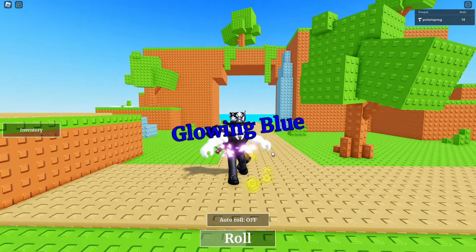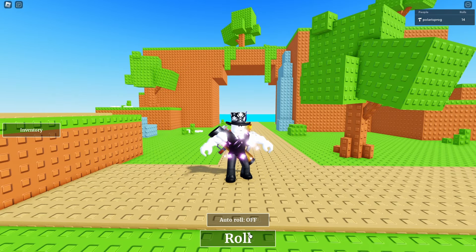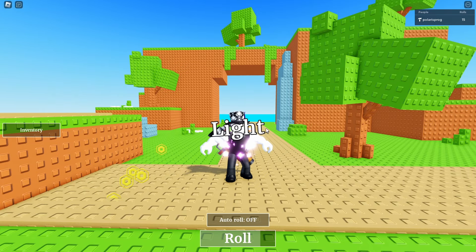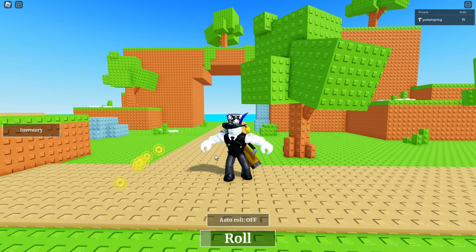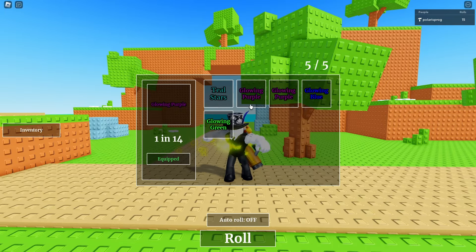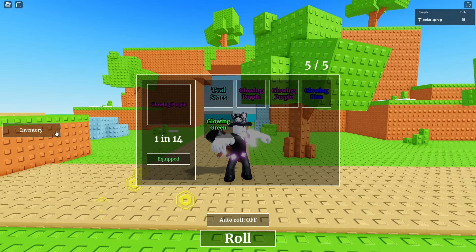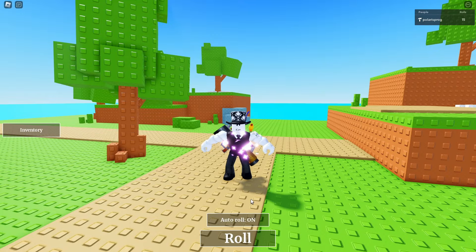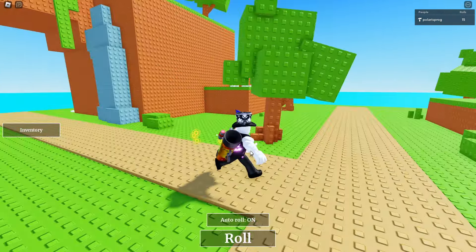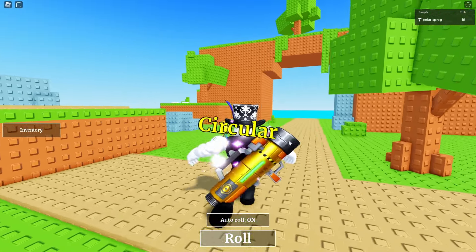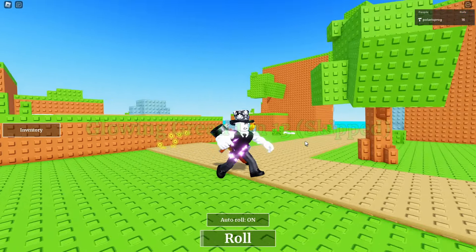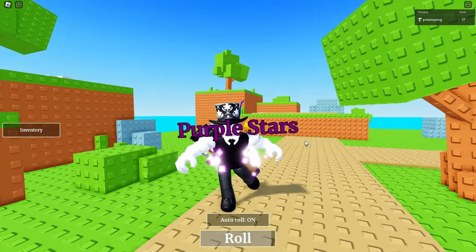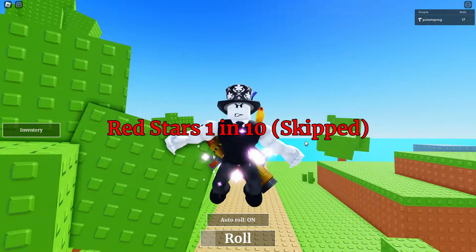So you can roll—and by the way, I love how this rolling animation turned out. You can skip, or we can equip. This time we're gonna equip. And we can also equip other auras from our inventory; we can equip the glowing purple. And we can also auto roll, and this will automatically equip the good ones and skip the bad ones. And what I want to do now is AFK for a bit and see what's the best aura that I can get.